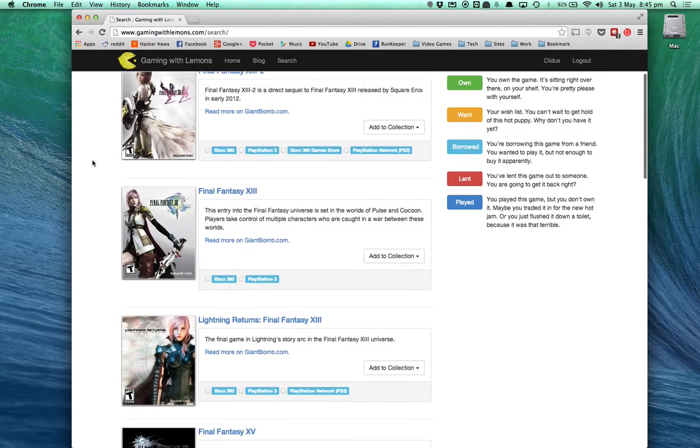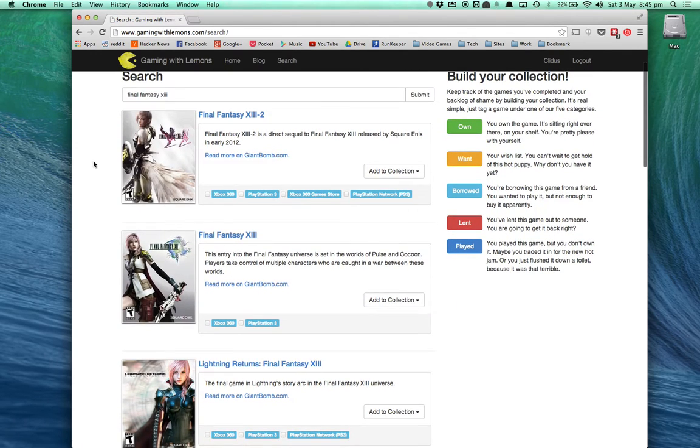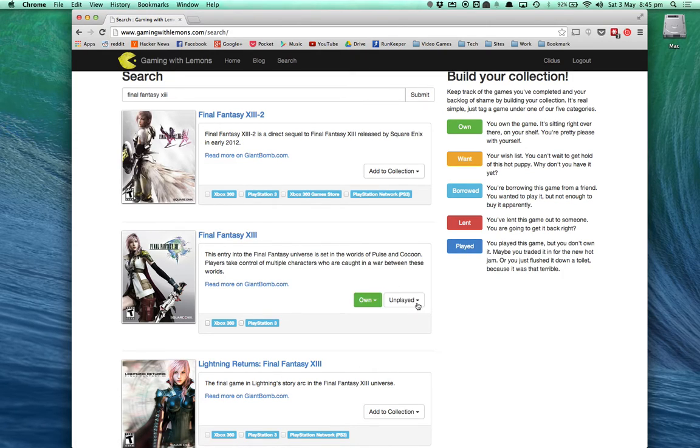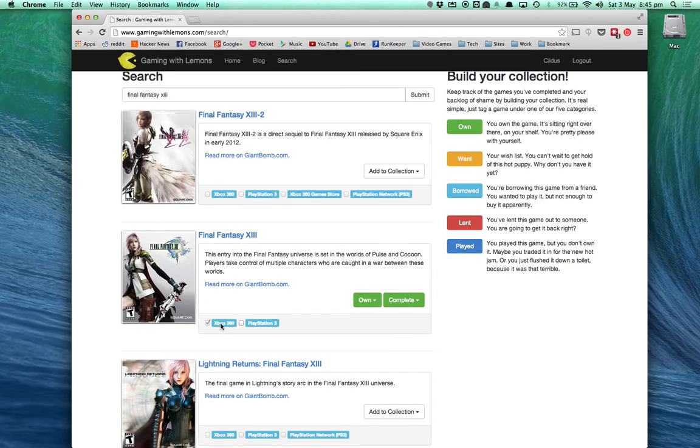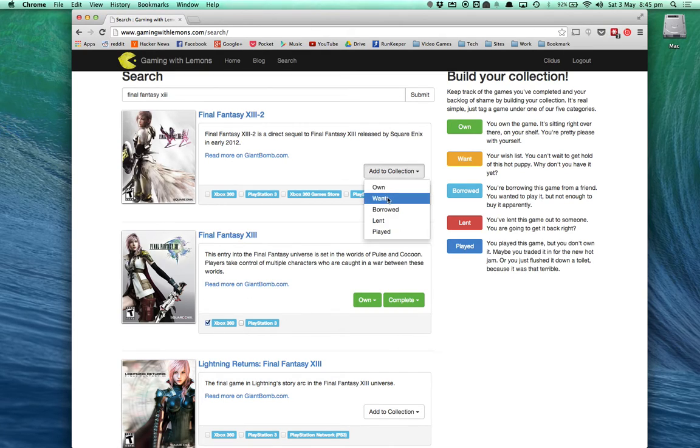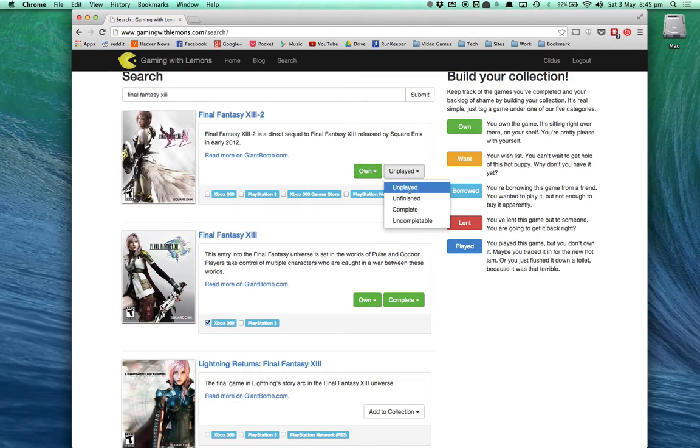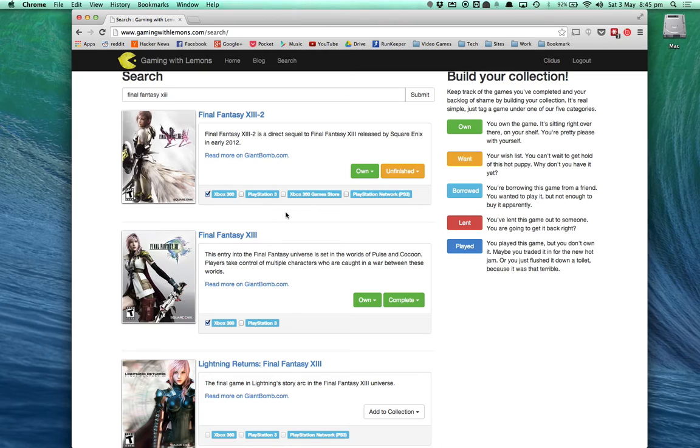So immediately from the search result, I can see here is Final Fantasy XIII. I own that game, and I've completed it. And I did that on Xbox 360. And its sequel, I also own that, but I haven't finished it yet. So this is an example of where Gaming with Lemons is really designed to be fast and efficient.